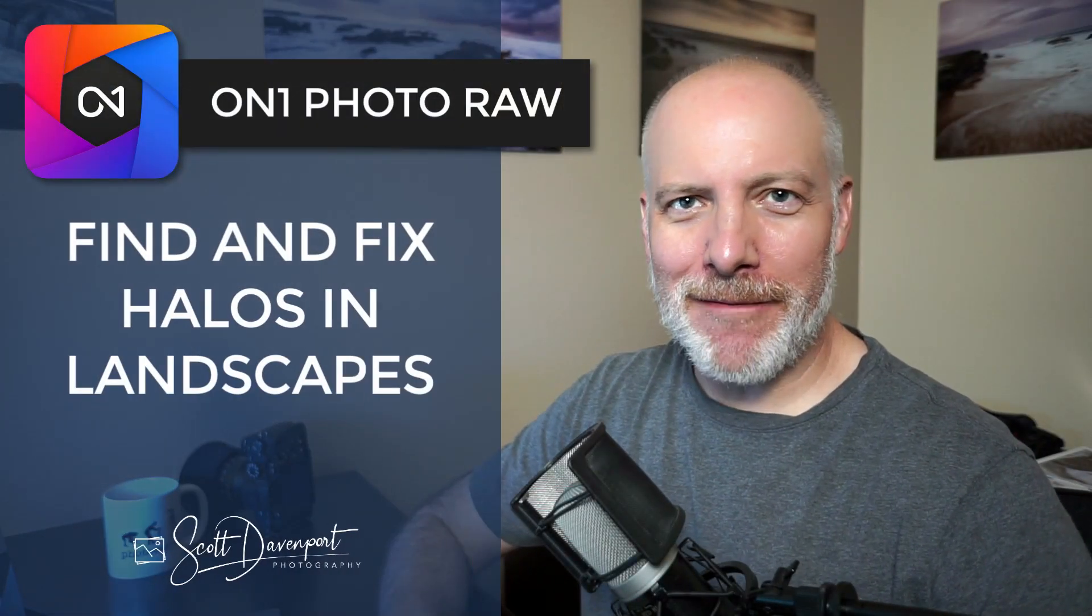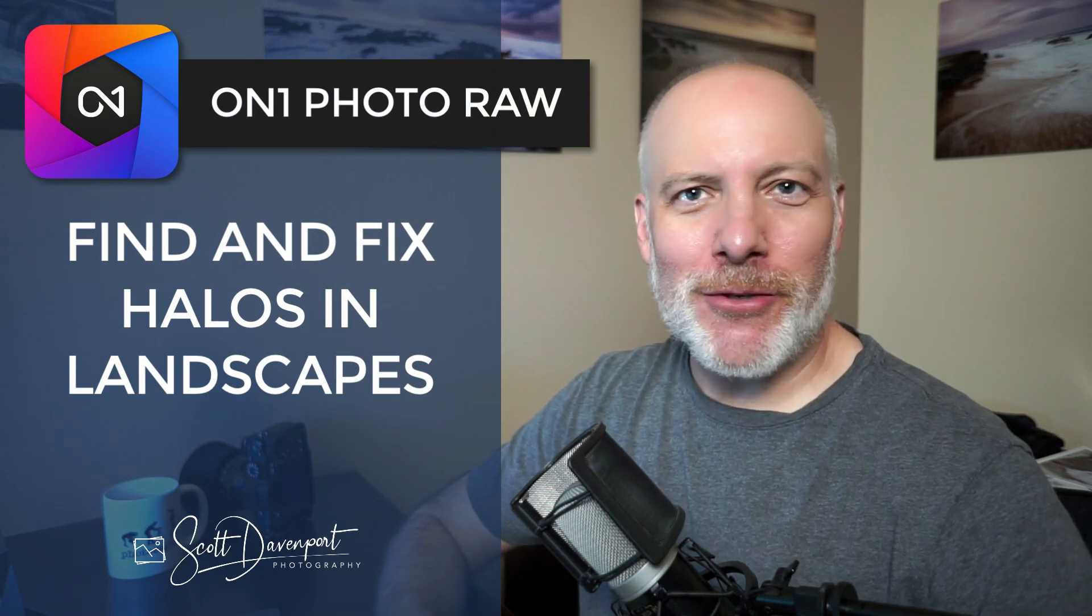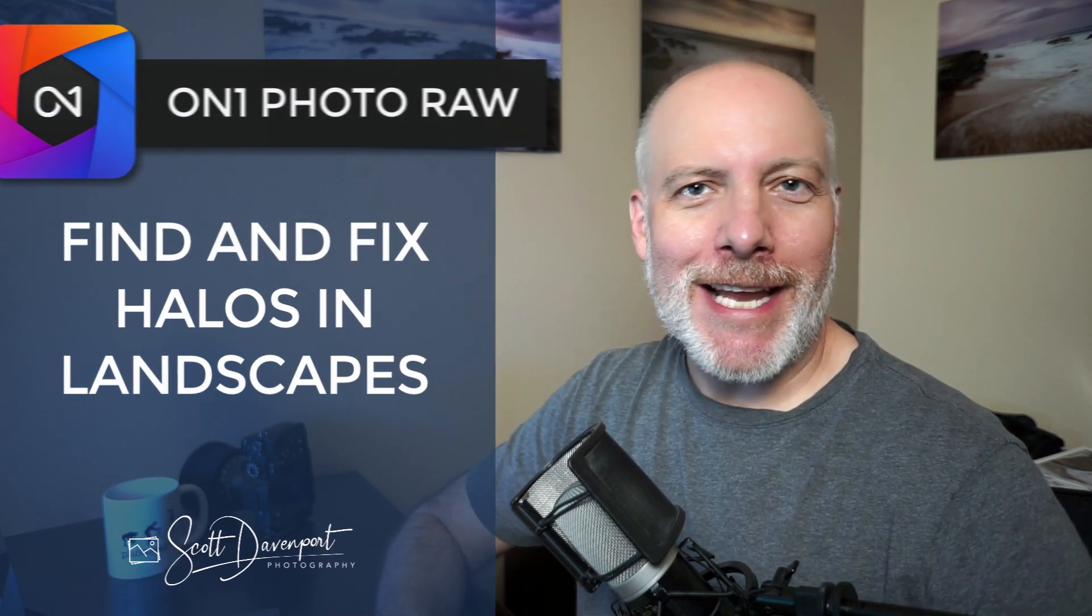Hey gang, Scott here. In this video talking about halos in our landscape photos, those unattractive bright edges that we get around certain things as we process our images.